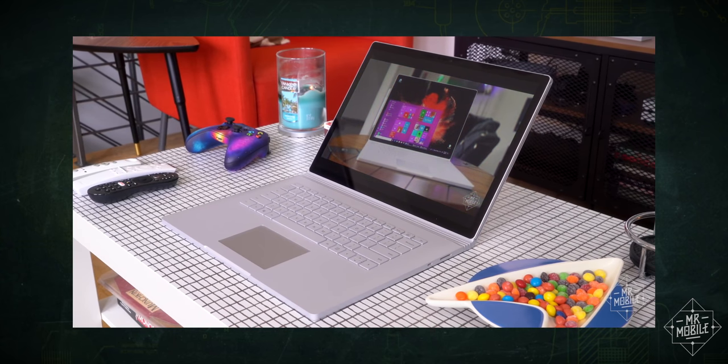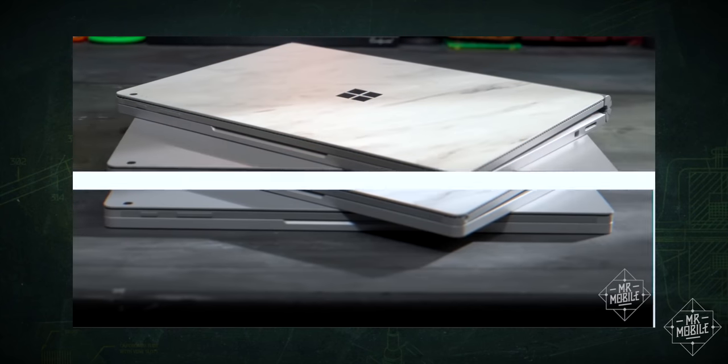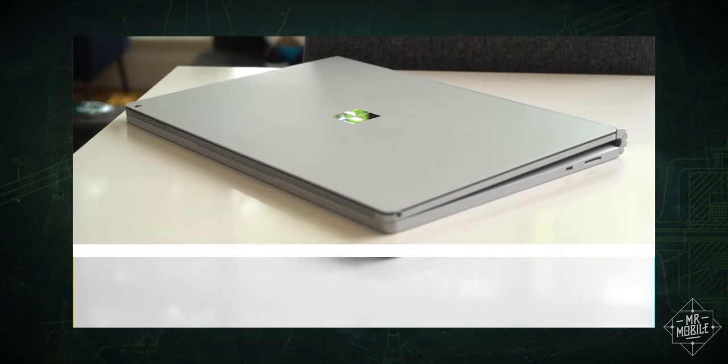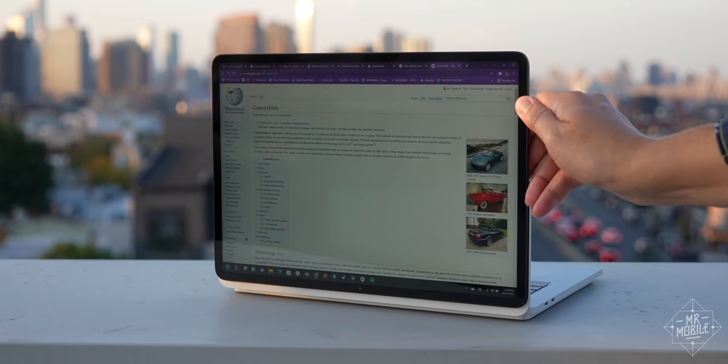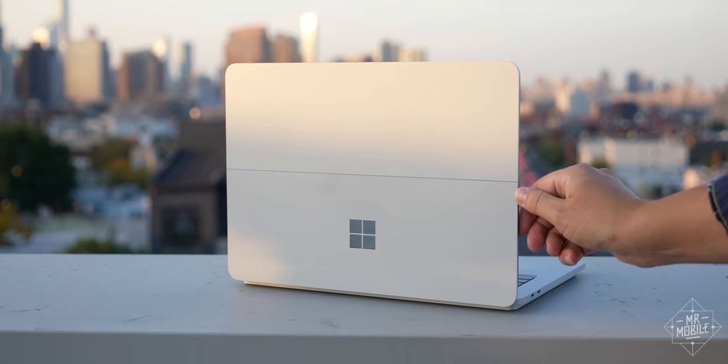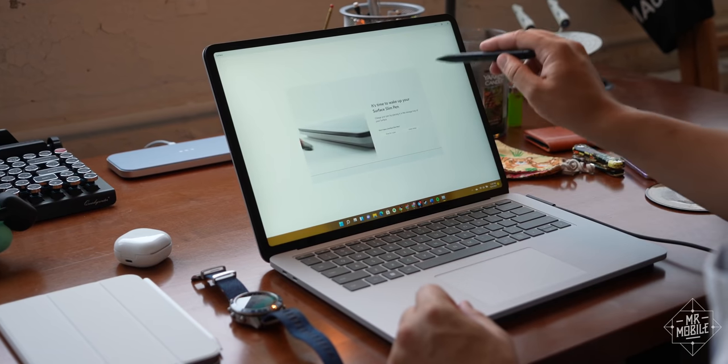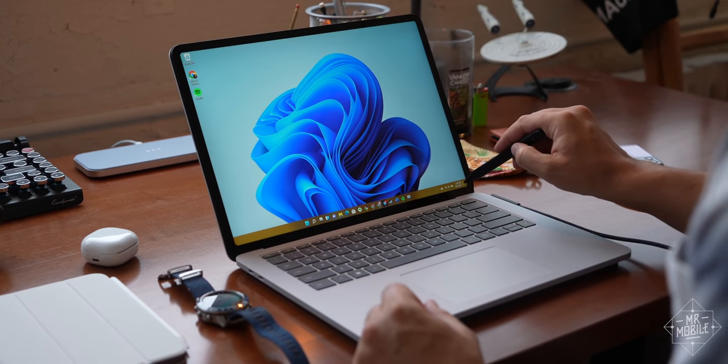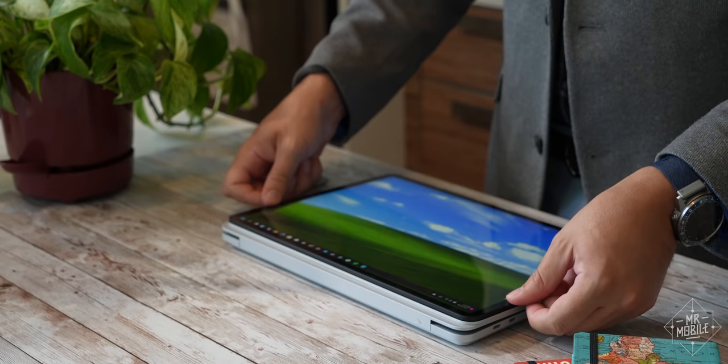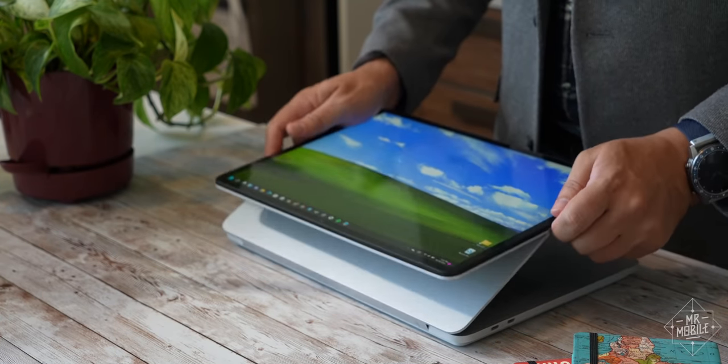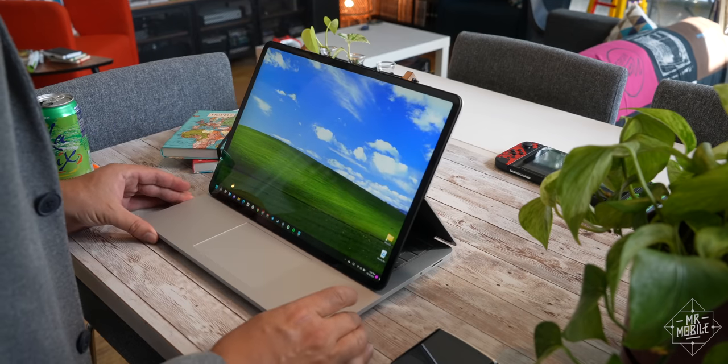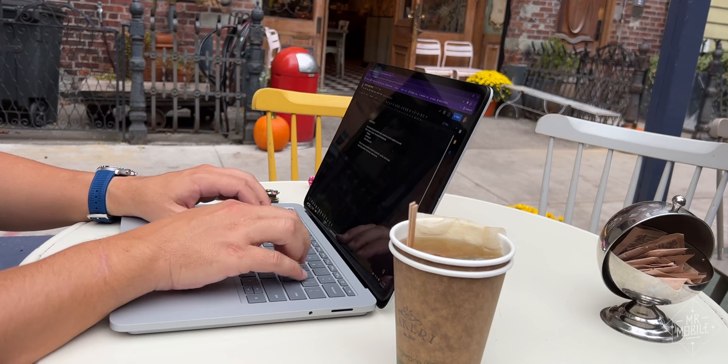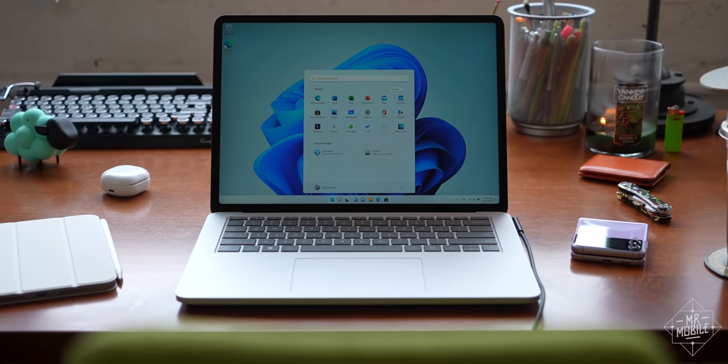Microsoft is no stranger to that approach, having kicked out three generations of its Surface Book over the past half decade or so, and I've just spent a week with the convertible that replaces it. This is the Surface Laptop Studio, a Windows 11 PC that can transform into your digital drafting table or a top-notch YouTube tablet, but which I mostly use as a pretty powerful, pretty pricey conventional laptop.